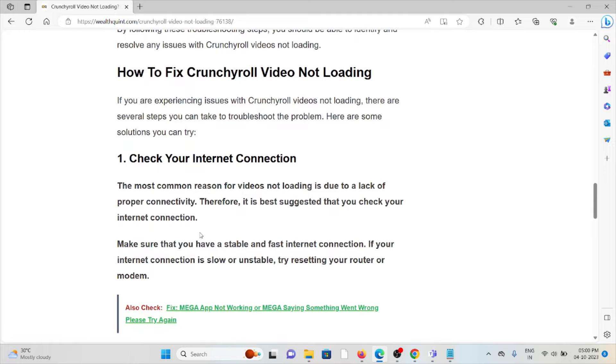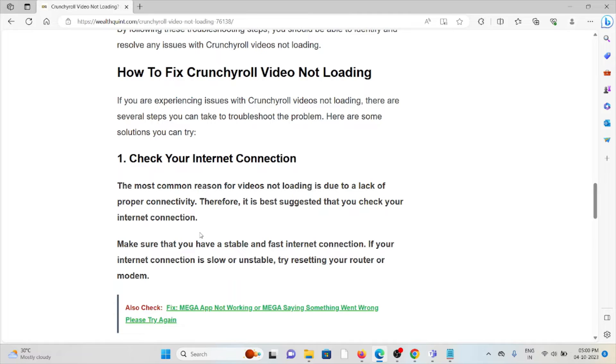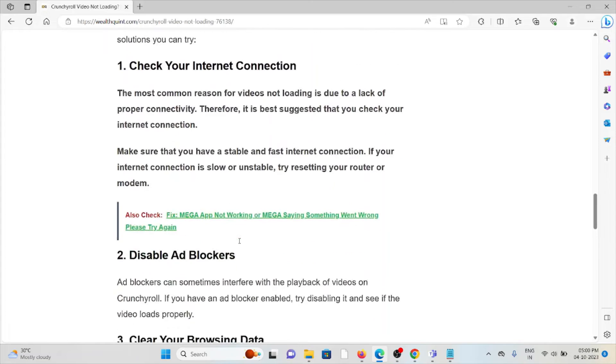Let's see how to fix Crunchyroll video not loading. The first method is check your internet connection. The most common reason for videos not loading is due to lack of proper connectivity. Make sure that you have a stable and fast internet connection. If your internet connection is slow or unstable, try resetting your router or modem.